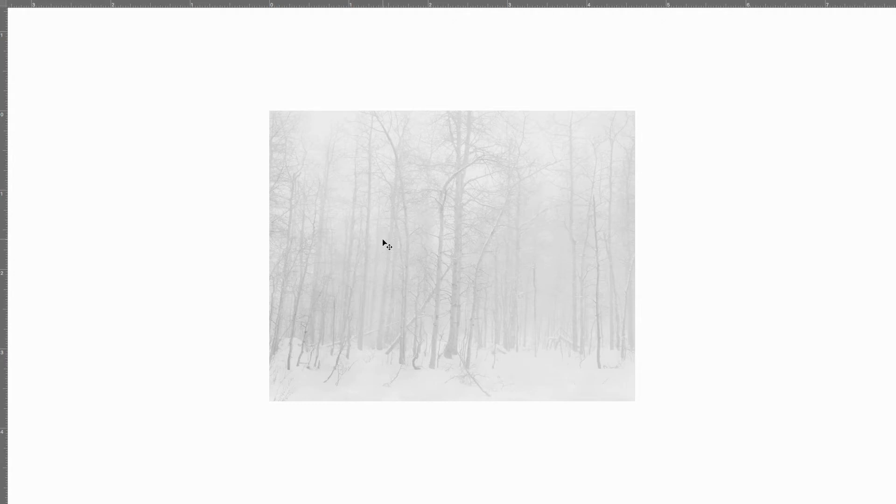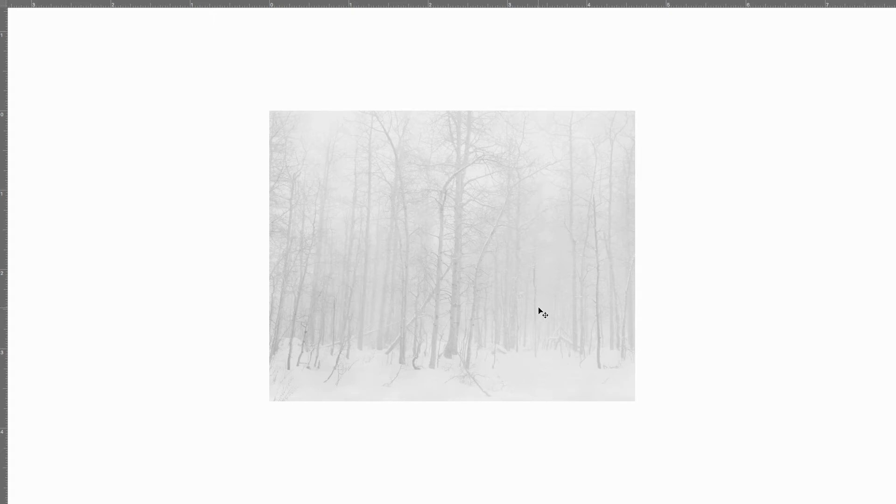And now you can see that my whites in this image that I really saw on the black screen as white are actually quite dim.